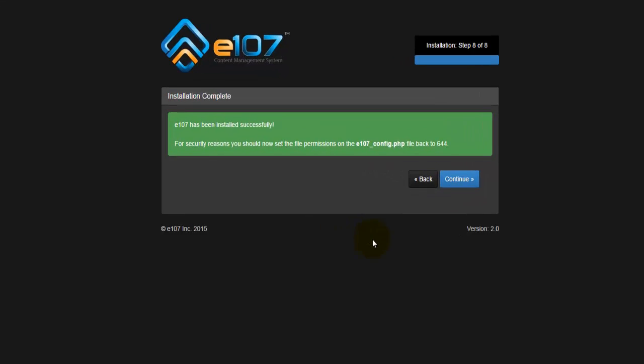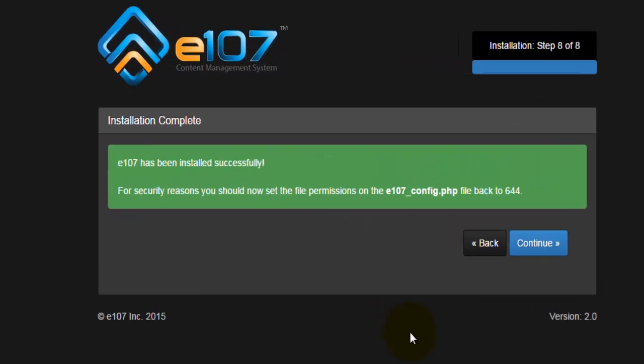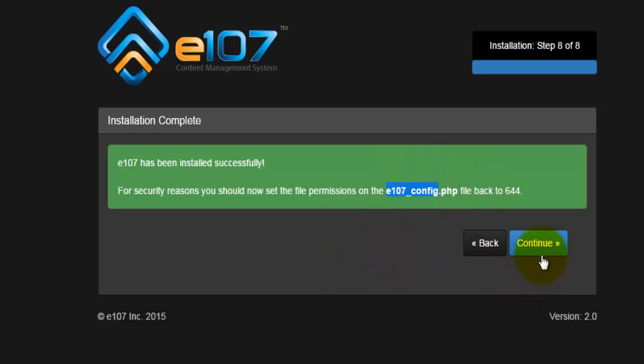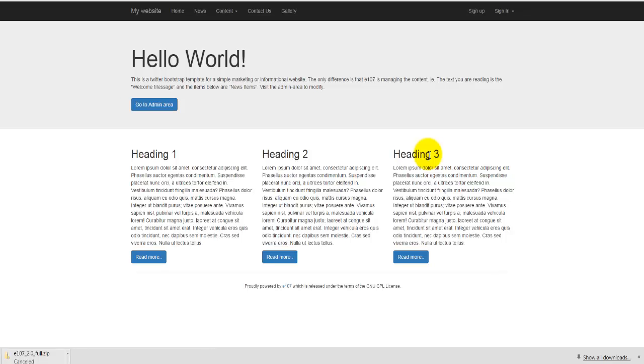Now we get the information that installation has been successful. For security reasons, we should go and change the permissions on the config.php file. So e107 underscore config.php file and change it back to 144. You can do that. I'm not going to do that, however, I'm going to go and hit on continue.